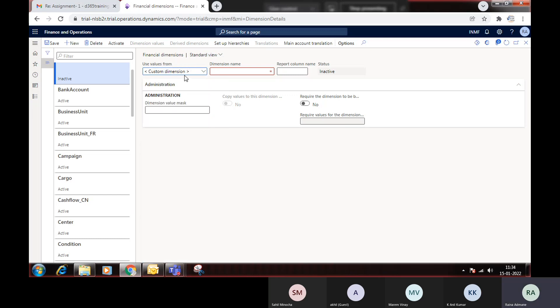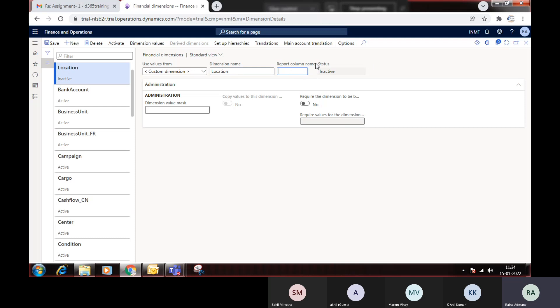Once you select custom dimension, you have to give the name — Location. The report column name is not very important. You can also set a shortcut for this dimension.